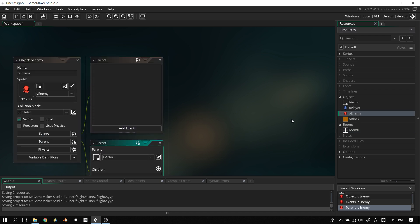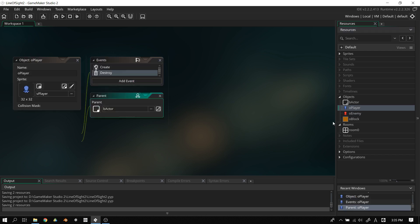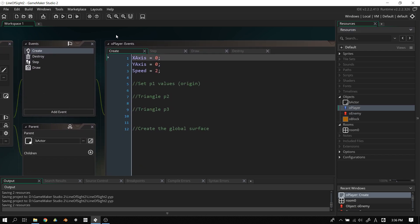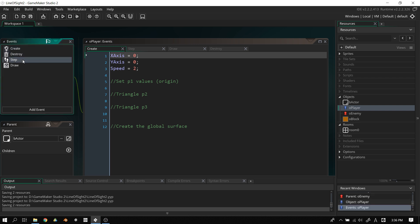In the template you'll have certain events for the enemy, because in the last three videos we were programming the enemy's actions. Since we don't need them now, you can delete all of the code for the enemy. The player however should have four events. If they're not there, please write them in. We've got create, destroy, step, and draw.